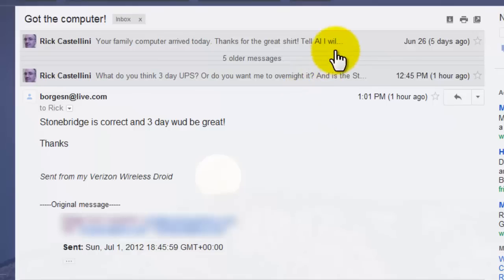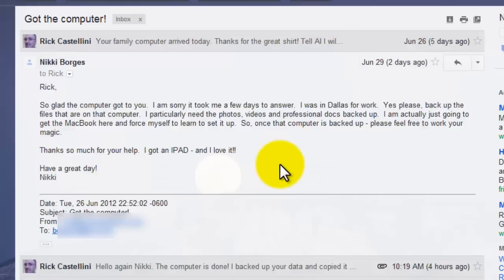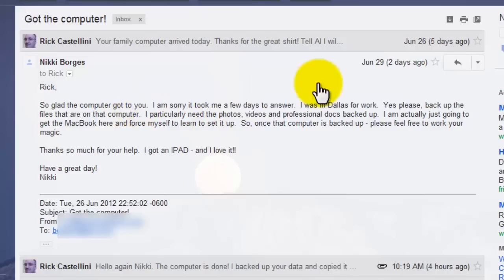Now if I wanted to go to, say, the second message, and I wanted to forward just this message, I have to select this message.